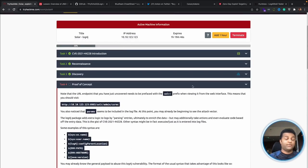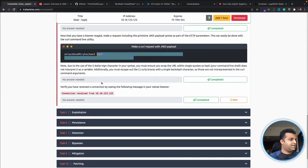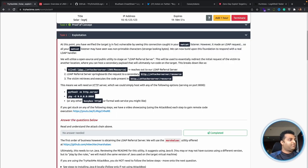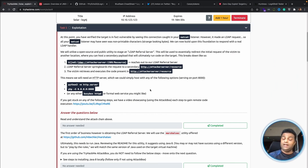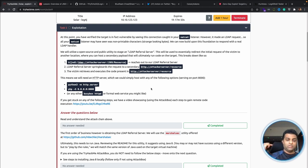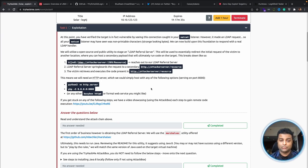At this point you've verified the target is vulnerable by seeing the connection caught in the netcat listener. However it made LDAP requests, so the listener may have seen non-printable characters. In this next step, we create an LDAP server and a web server — it's an attack chain. Our application makes an LDAP query so we need a running LDAP server. We'll also create a small HTTP server to transfer the payload through the LDAP query. We use a tool called MarshallSec. Note: if using the Attack Box it won't work due to no internet connectivity.